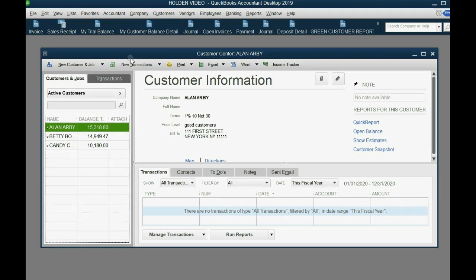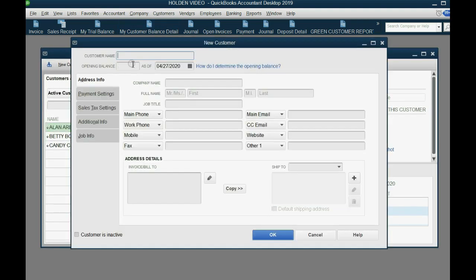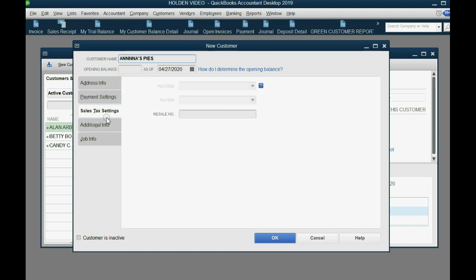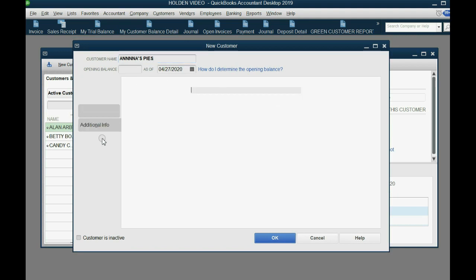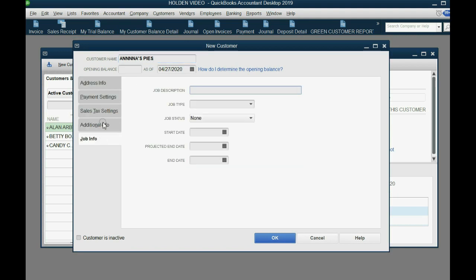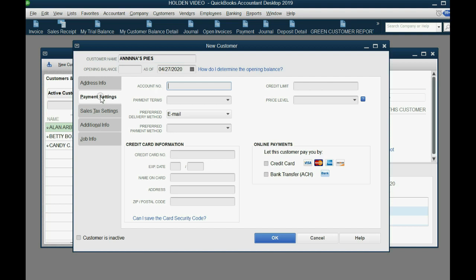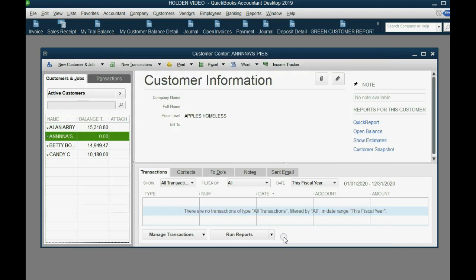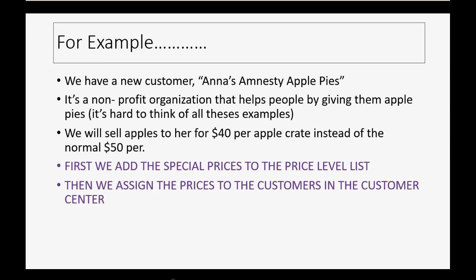Then in the top left, click New, New Customer. Now the name is Anna's Pies. You don't have to type in the whole name. This is just for example. But notice, in the new customer window, which is the same as the edit customer window if you come back to it, there are five tabs. You have to click Payment Settings tab on the left. Go to the pull down on the right and choose the specific custom price level that applies to this specific customer. Then click OK and now we're ready to sell Anna apples at a special price.